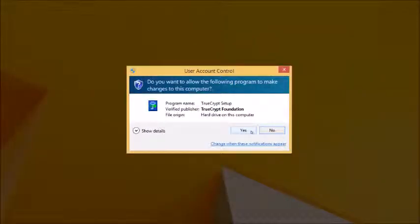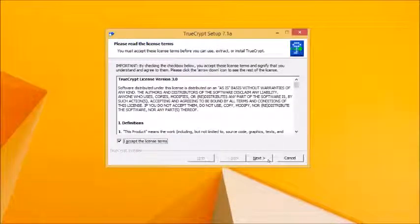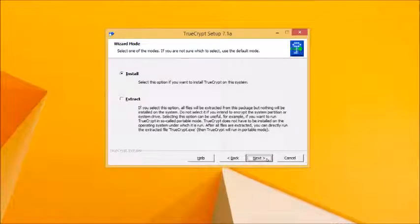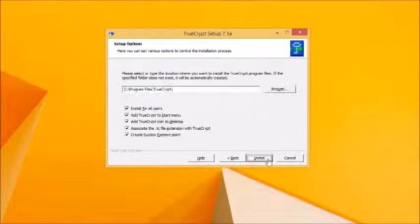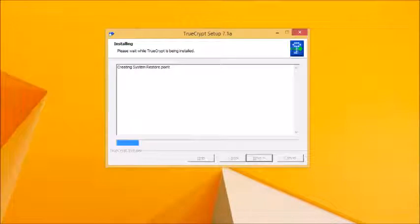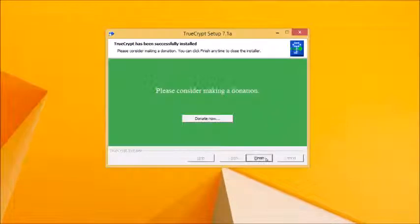Click yes when prompted, then tick I accept the license terms and click next. Leave install selected and click next again. Check the installation options, removing any ticks you don't need such as creating a desktop shortcut, then click install. Wait while a restore point is created, then once installation completes click OK followed by finish.